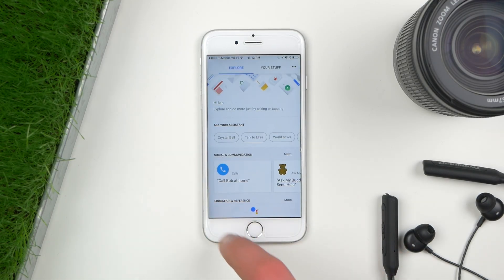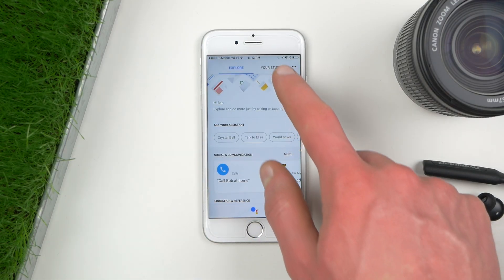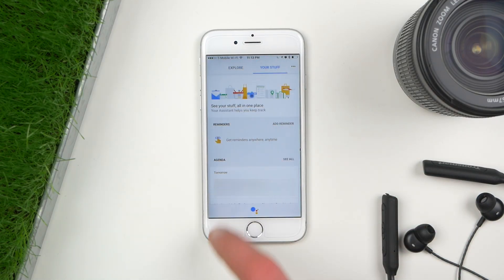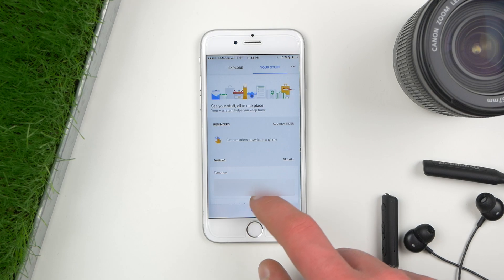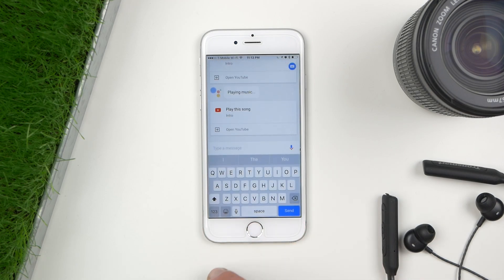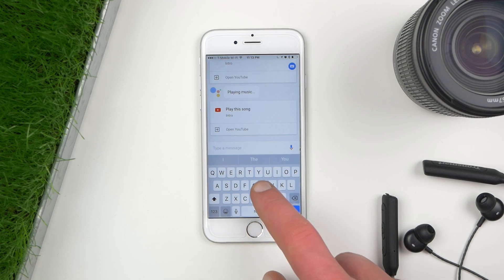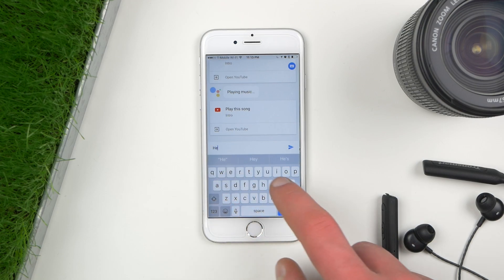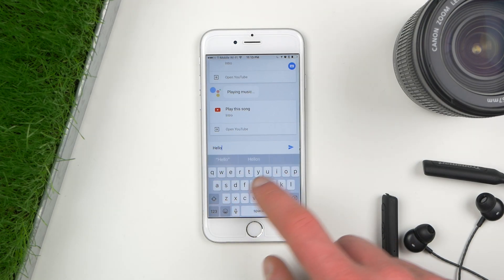Once you open the app, there are a couple of different tabs: the Explore tab, Your Stuff, and the main screen. And as they promised, you can use the keyboard to input on Google Assistant.